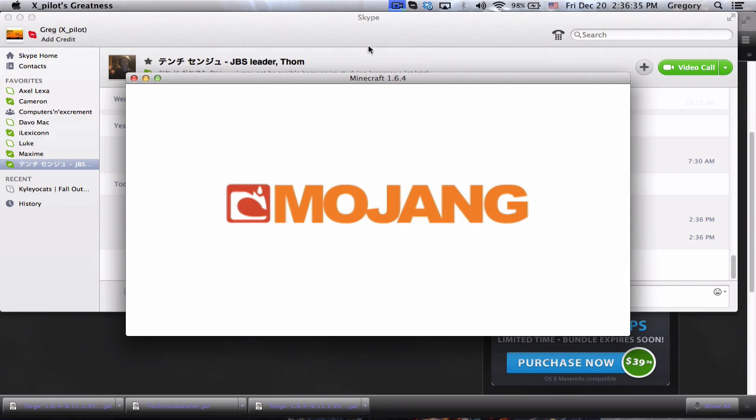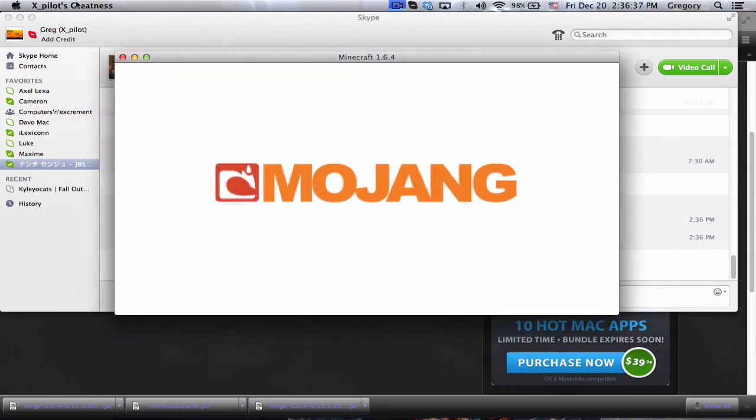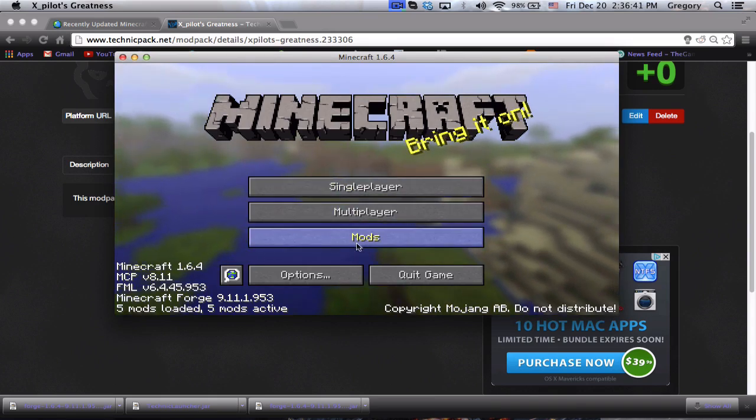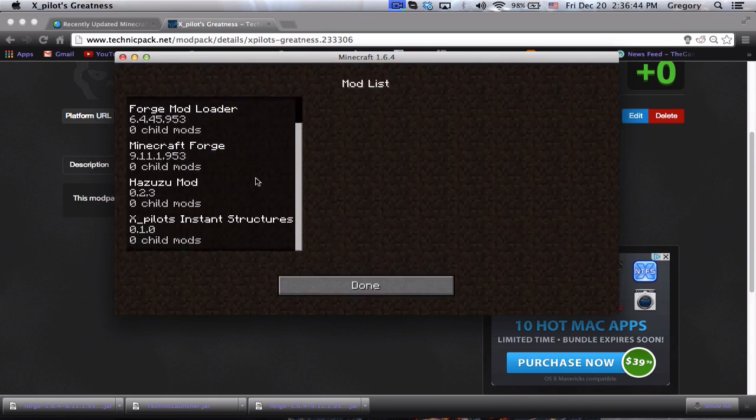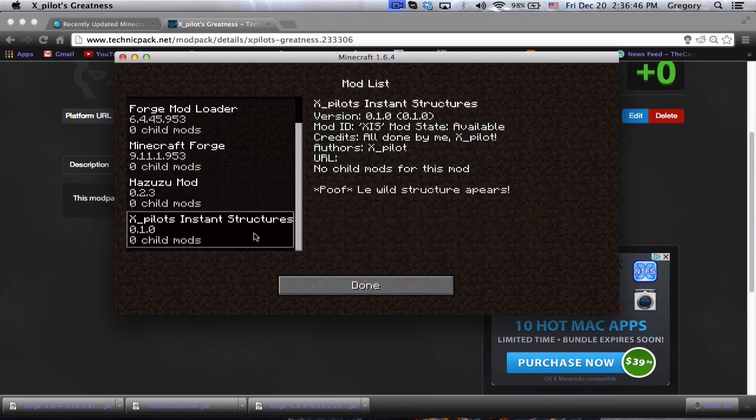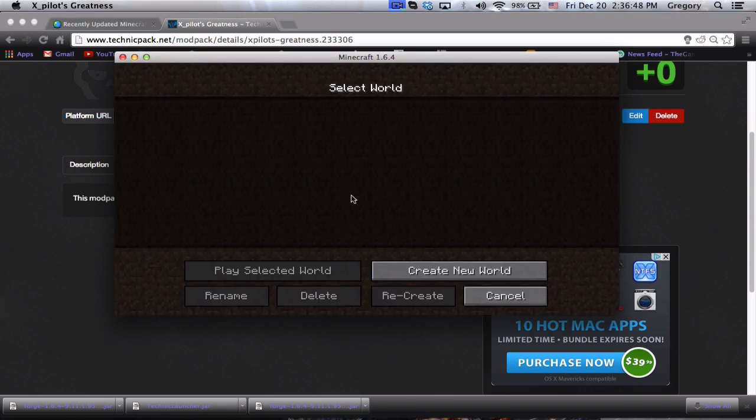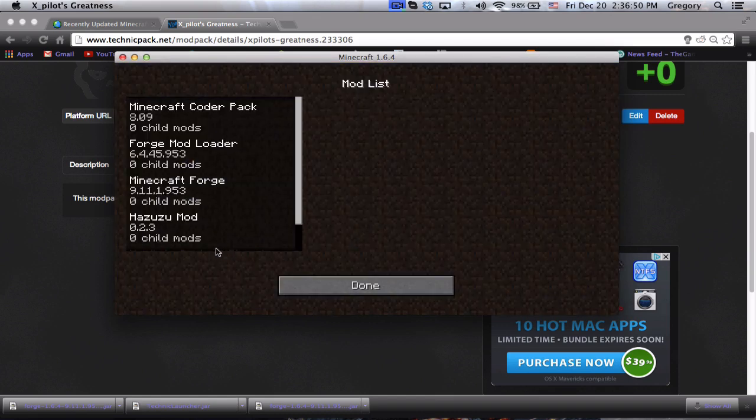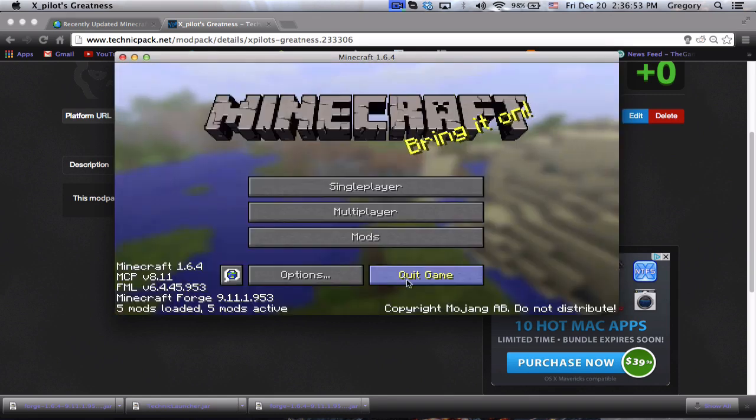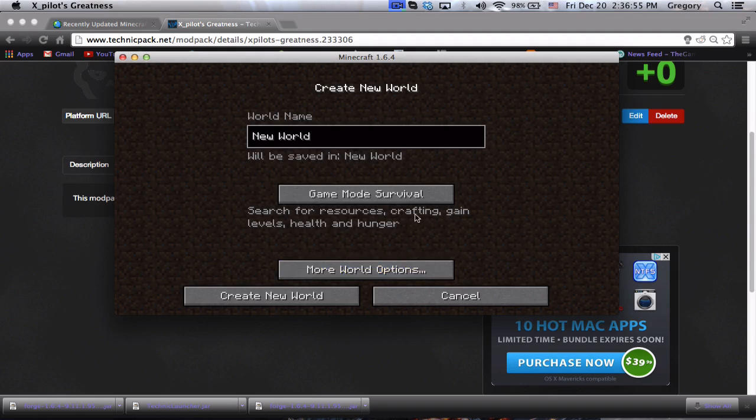Okay guys, so Minecraft is just starting up. As you can see, five mods loaded: Minecraft Forge mods, you can see my hazuzu mod and xpilot's instant structures.